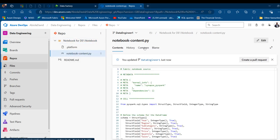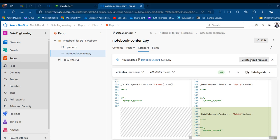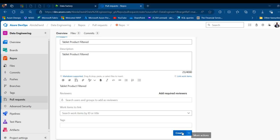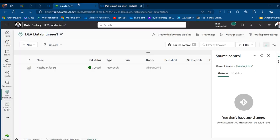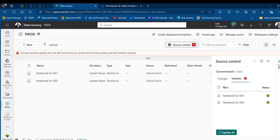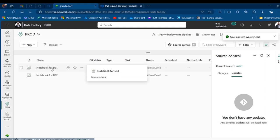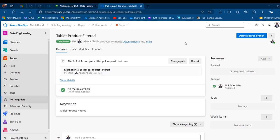In Azure DevOps the data engineer one branch shows the new commit. In Compare view I can see the filter for product equal to tablet. I create a pull request, approve, and complete the merge. Back in the production workspace Source Control shows the pending update — I click Update All and the content synchronizes. In the production notebook for data engineer one I can now see the tablet filter at the bottom.